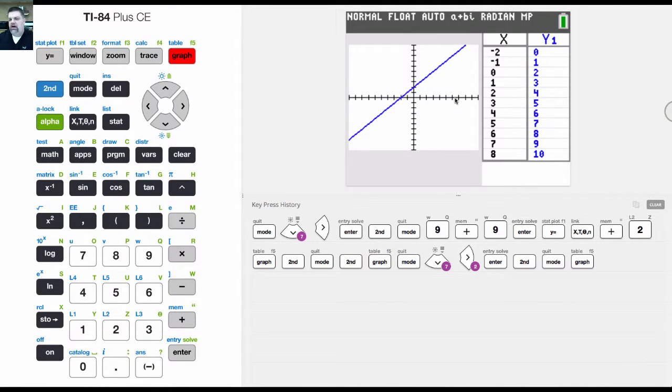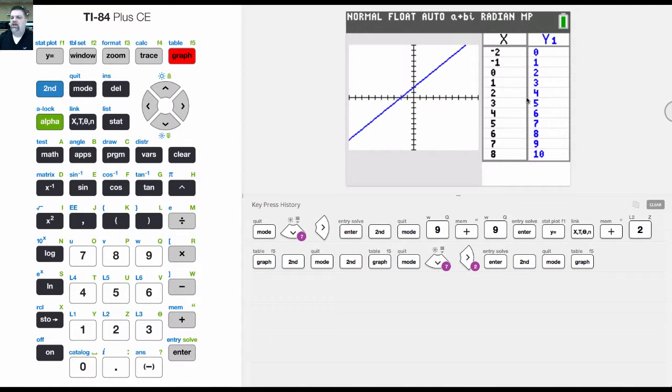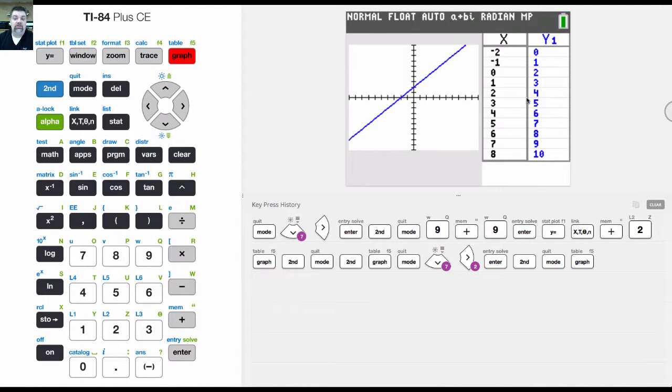I'll have the graph to the left and then the actual table of values on the right, which can be very helpful at times, especially when you're teaching or doing algebra or graphing.